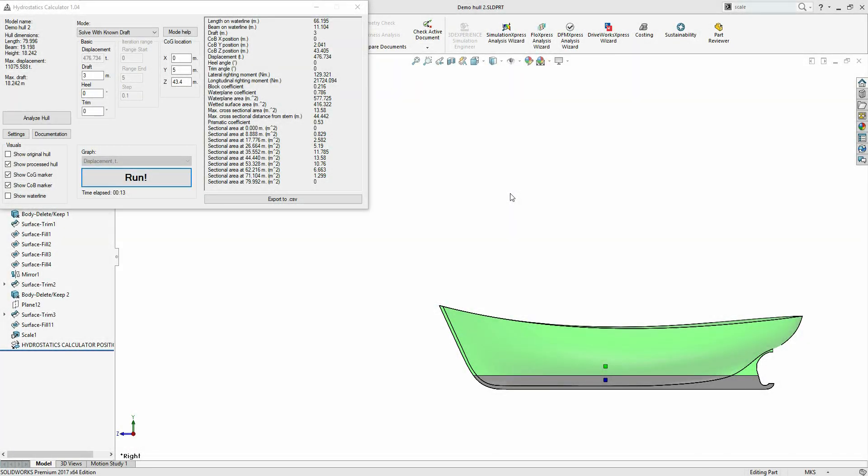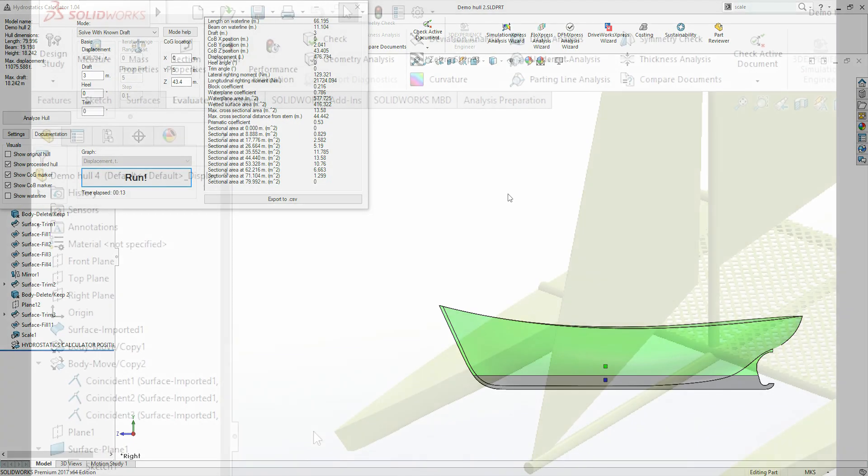Hi, my name is Justinas, and in this video I will be demonstrating a naval engineering calculation suite for well-known CAD software SolidWorks called the Hydrostatics Calculator.